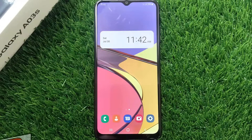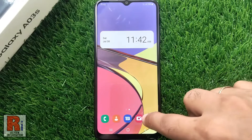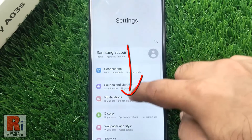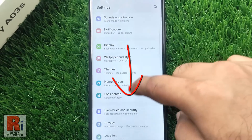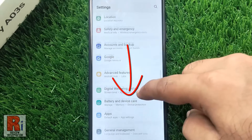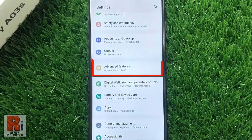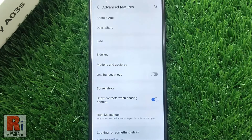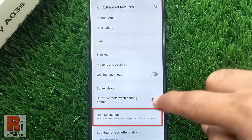To begin, open the settings application, swipe up to go down and find advanced features. Tap on it. Now go to dual messenger.